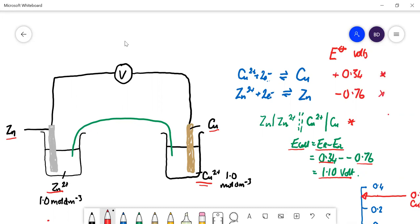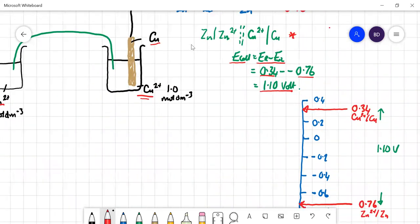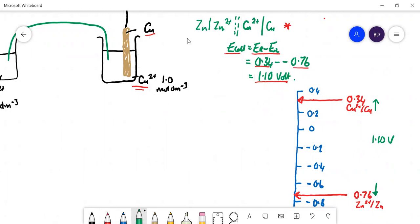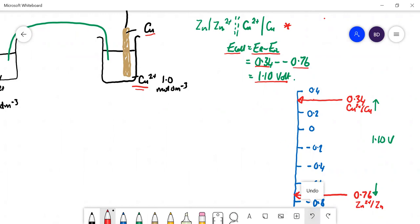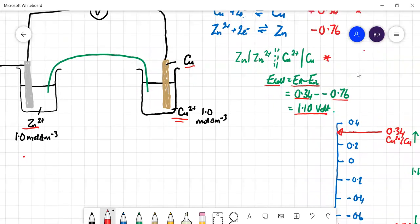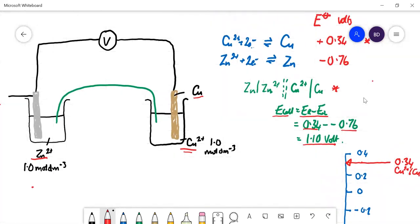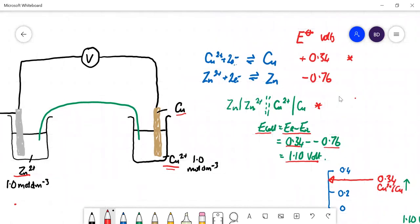We've got our copper value at +0.34 and our zinc value at −0.76. You can show that graphically: copper is up at the top at 0.34 volts, zinc is down at the bottom at −0.76 volts, and the distance between them is 1.1 volts — that's the E_cell value. Standard conditions means concentrations of 1 mol/dm³ for both Cu²⁺ and Zn²⁺, and the voltmeter reads 1.1 volts.